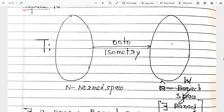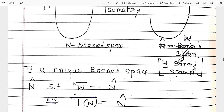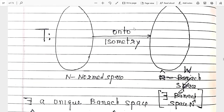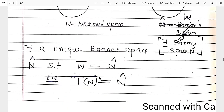So once again: if T is an onto isometric transformation from N to W, and there exists a unique Banach space N-cap such that W-bar equals N-cap — because the mapping is onto, W is its image (the range of T), and its closure equals N-cap — it means the range of T is dense in the Banach space. Then that Banach space is called the completion of N. In simple terms: if the isometric image of a normed space is dense in some Banach space, then that Banach space is called the completion of N.